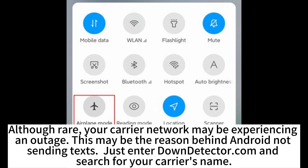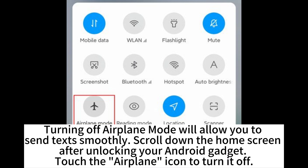Visit downdetector.com and search for your carrier's name to check if there is an outage.